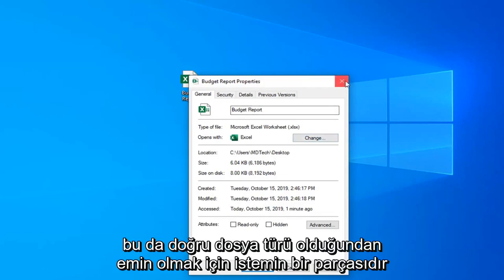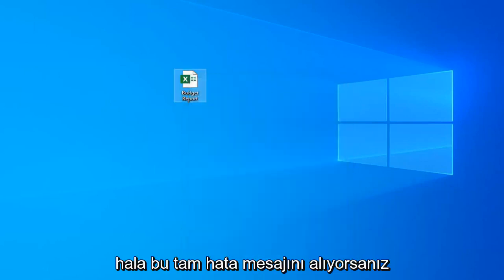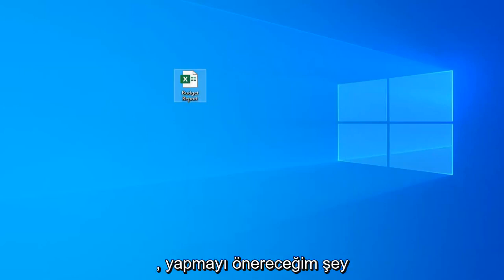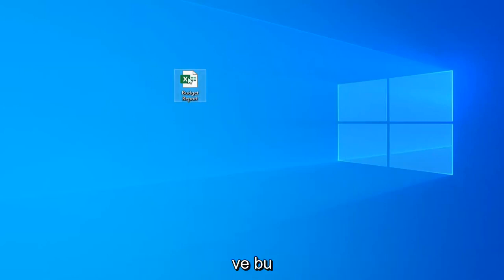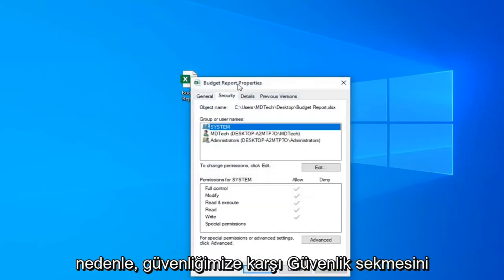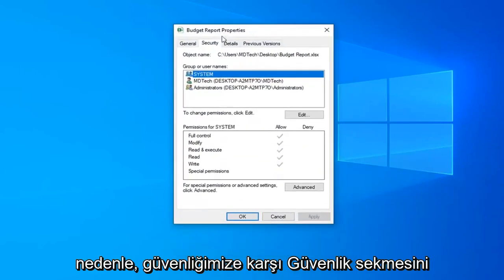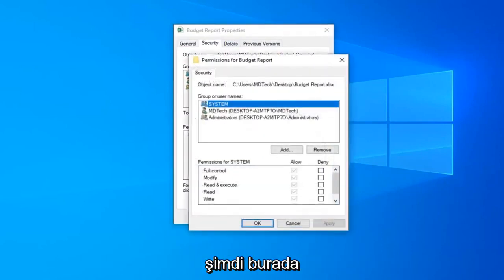Make sure it's the correct file type, as that may be part of the problem. If you're still having this exact error message, right-click on the file in question and select Properties. Then select the Security tab and then select the Edit option next to change permissions.